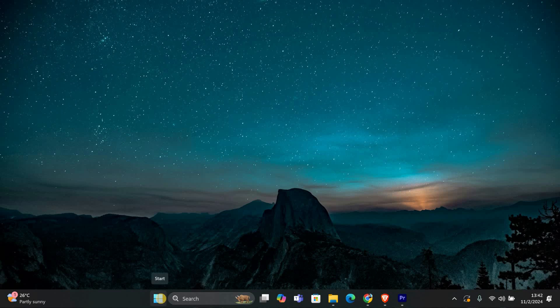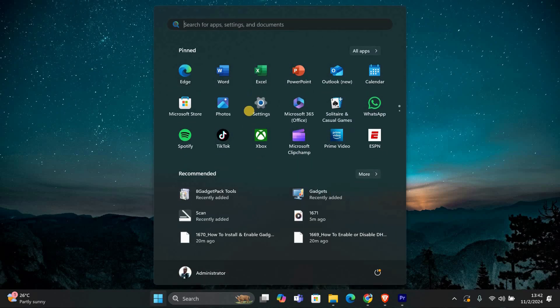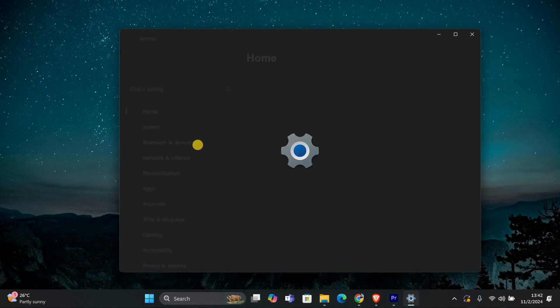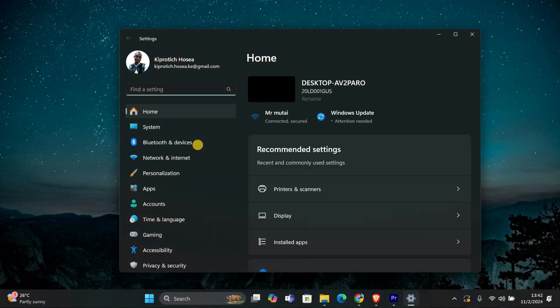First, we'll check your power settings. Click on the Start button and then select Settings. You can also press Windows plus I to open the settings directly.